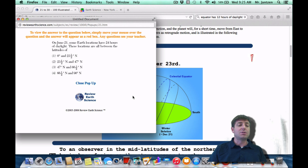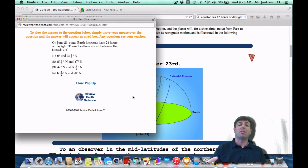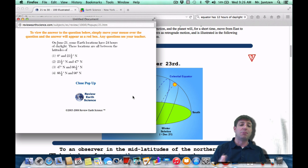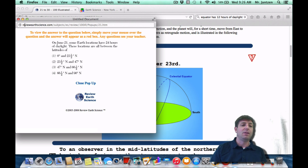As a Regents question it may appear like this: on June 21st, some Earth locations have 24 hours of daylight. These locations are all between the latitudes of what? 24 hours of daylight means the sun is up for 24 straight hours. Where on Earth is that going to happen? On June 21st, it's going to happen by the pole — in between 66 and a half degrees north and 90 degrees north.